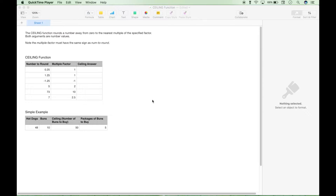A quick definition: the ceiling function rounds a number away from zero to the nearest multiple of the specified factor. Both arguments are number values. Note that the multiple factor must have the same sign as the number to round.